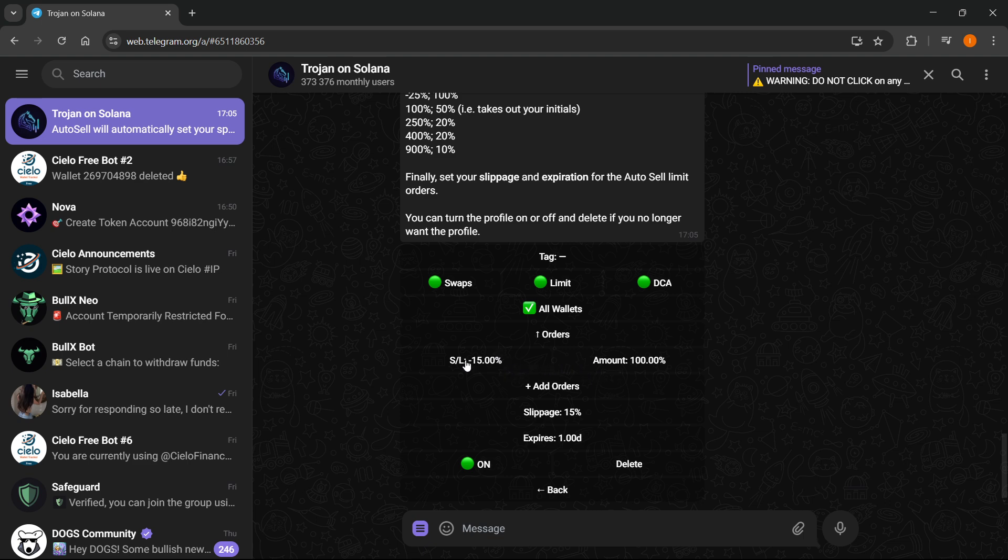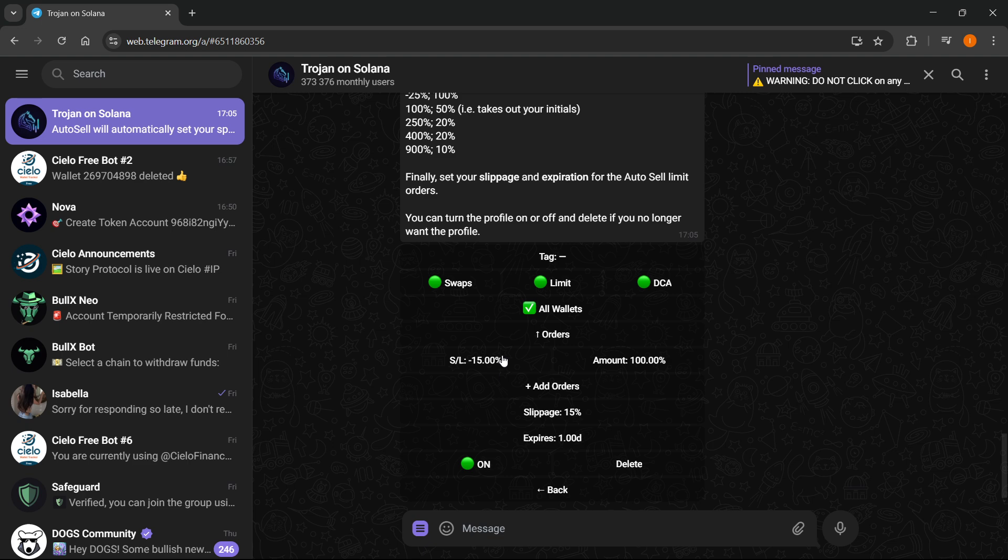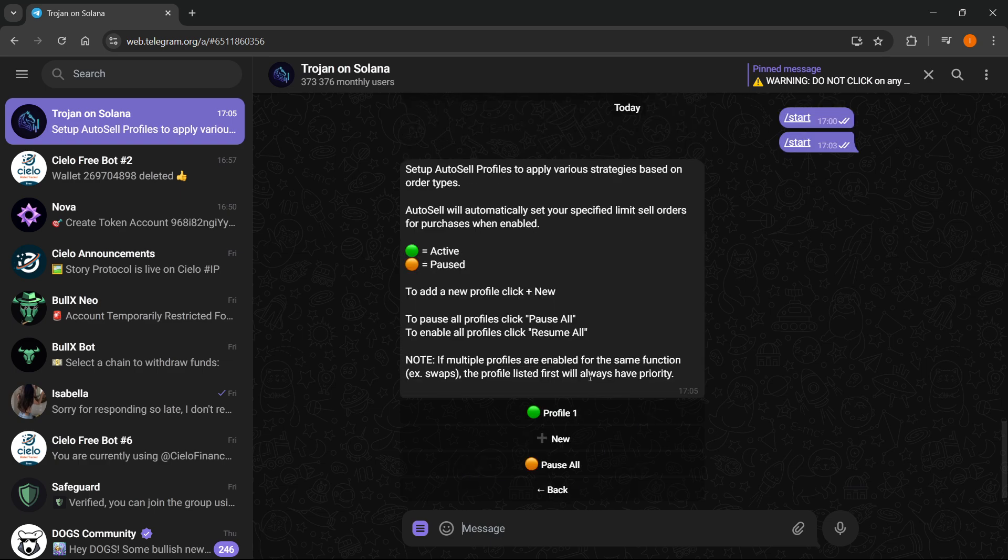after the price drops for 15 and it will sell everything to prevent any further losses. This is what it means and you can of course change it, you can click on it. That's pretty much it, so make sure it's on and you're pretty much good to go. You can just click on Back.